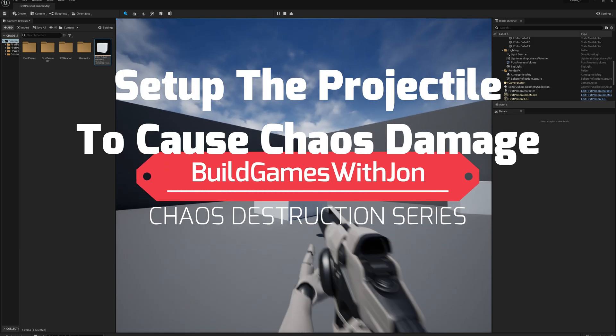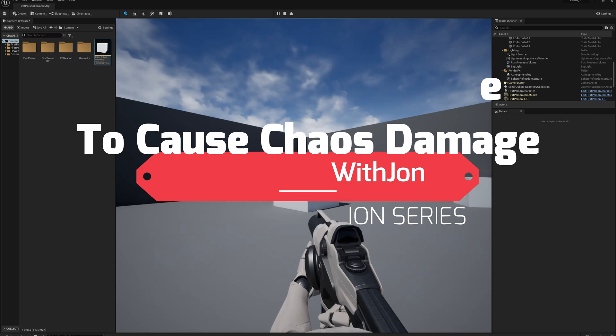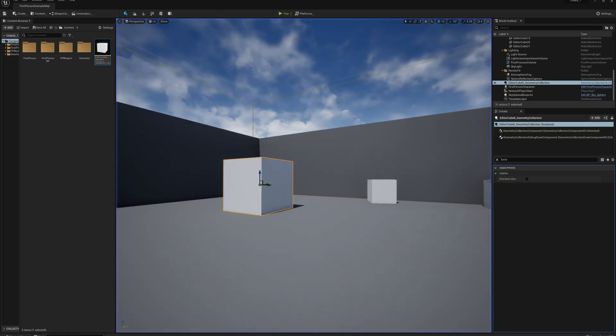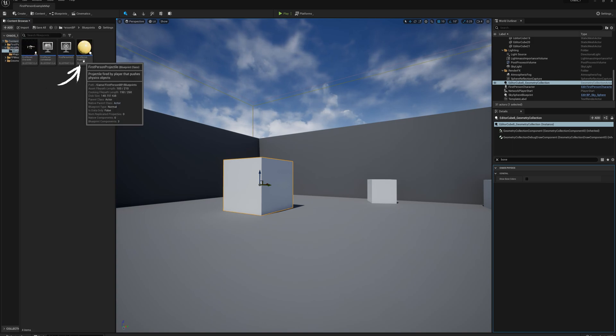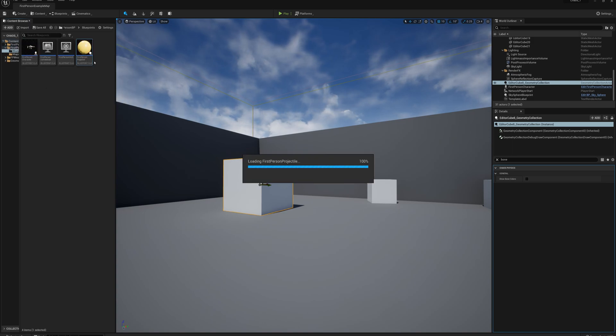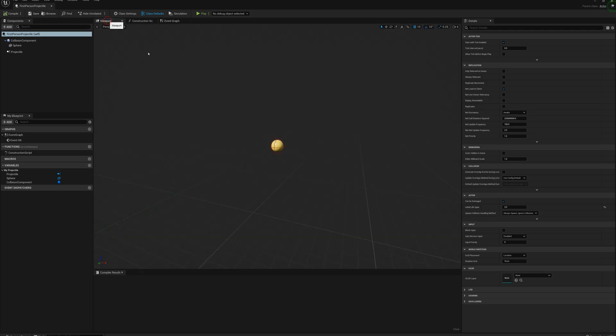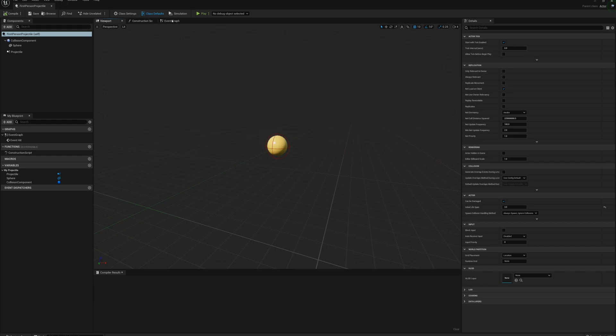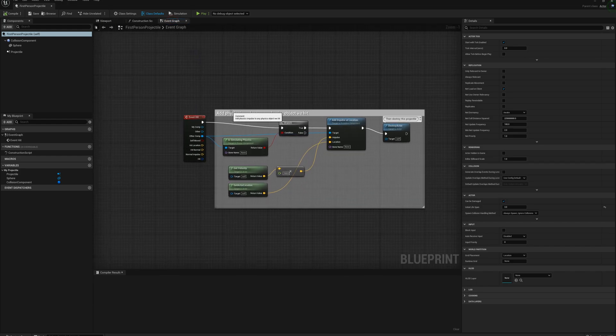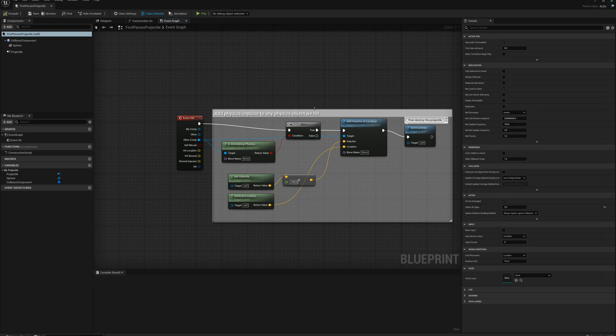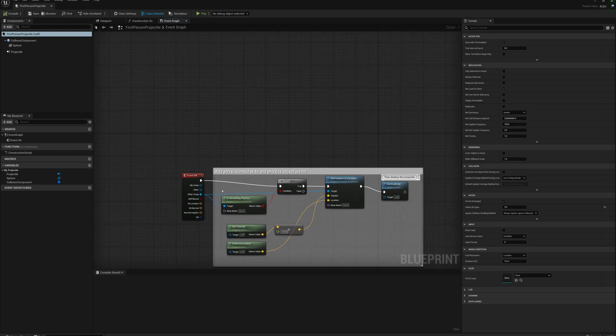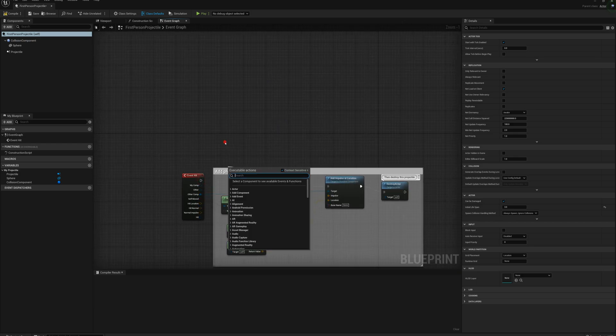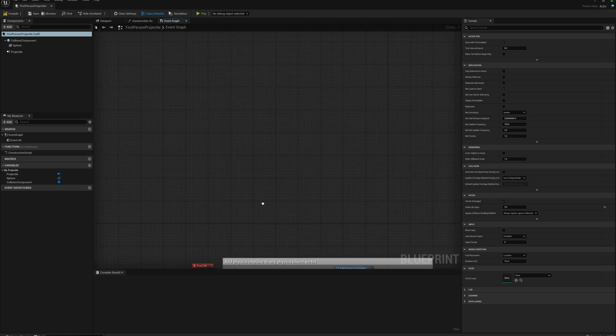So in order to do that, I'm going to have to make some changes here to this projectile. So I can find that by going to first person BP folder, blueprints, and open the first person projectile. So this is basically that yellow rubber ball that's flying out of the gun there when we fire. And right now it's set up to add a physics impulse to any physics objects that it hits, so I'm just going to actually disconnect that functionality, and I'm going to make some new functionality up here.